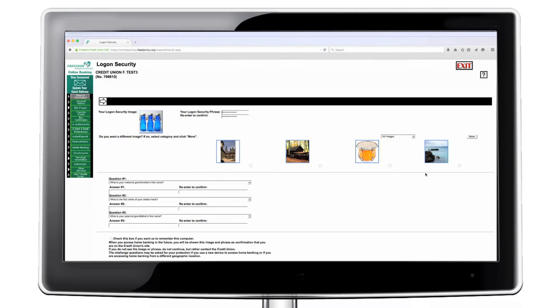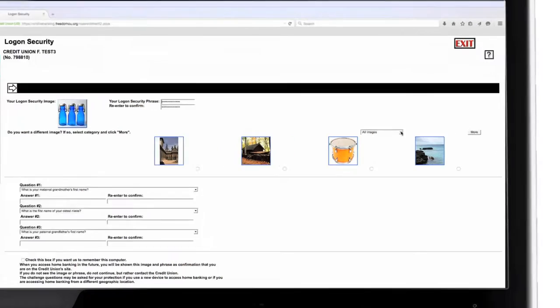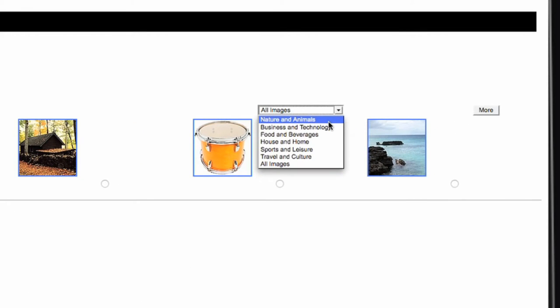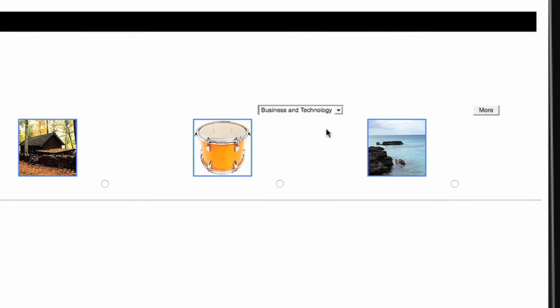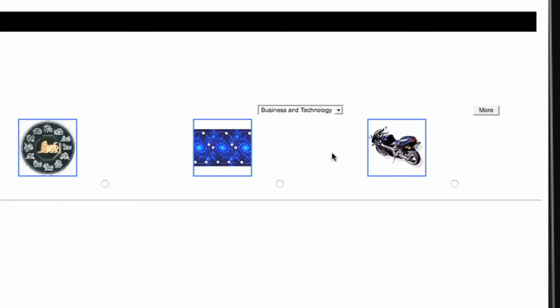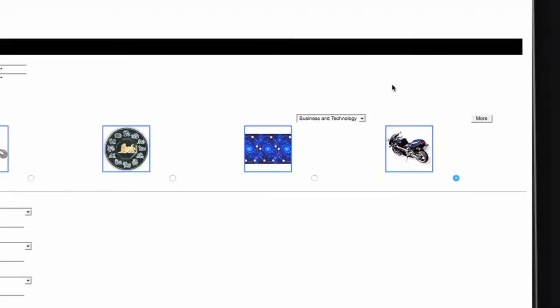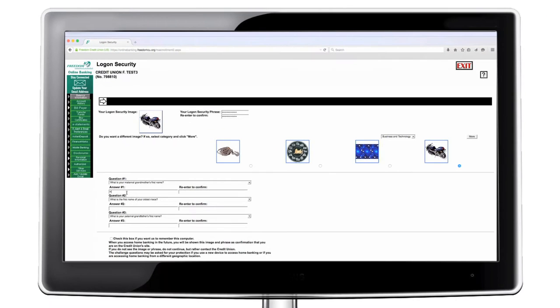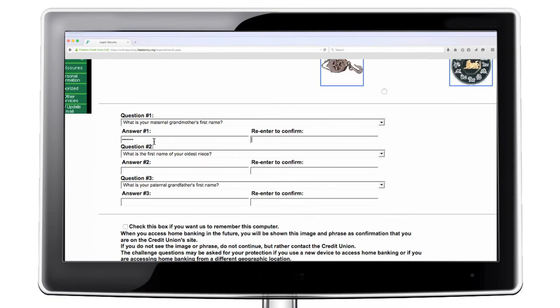You are now at our added security page. Here you select an image and phrase, then select and answer three security questions. This multi-factor identification process adds extra security for you.